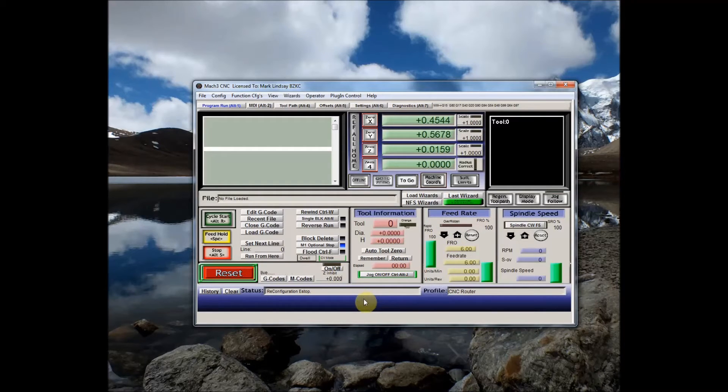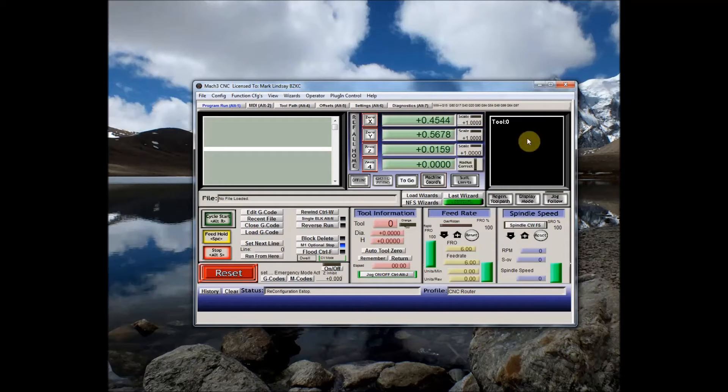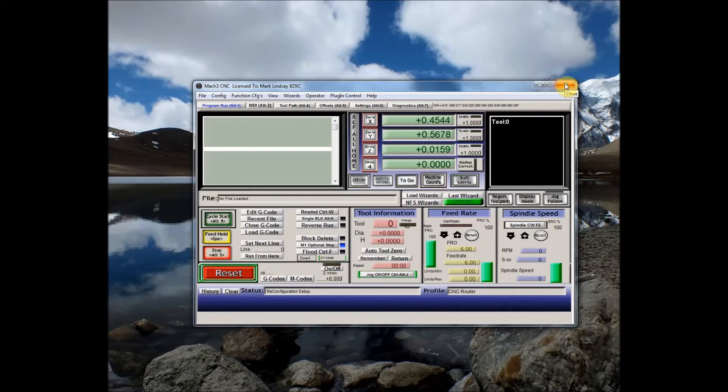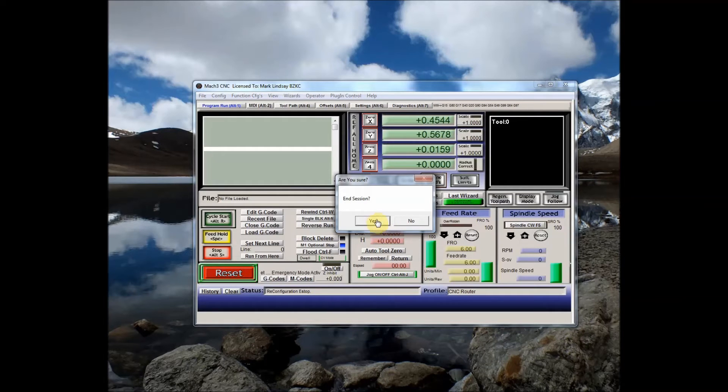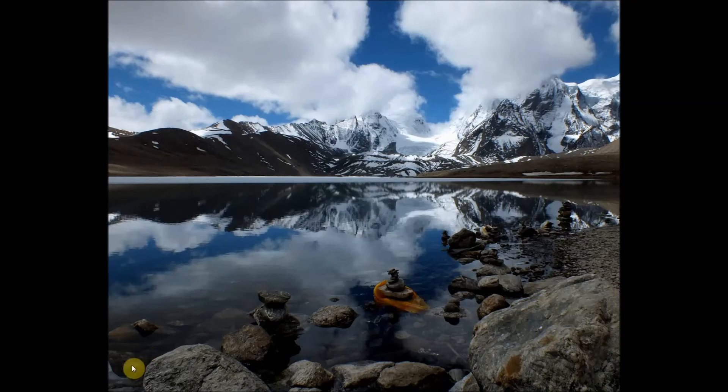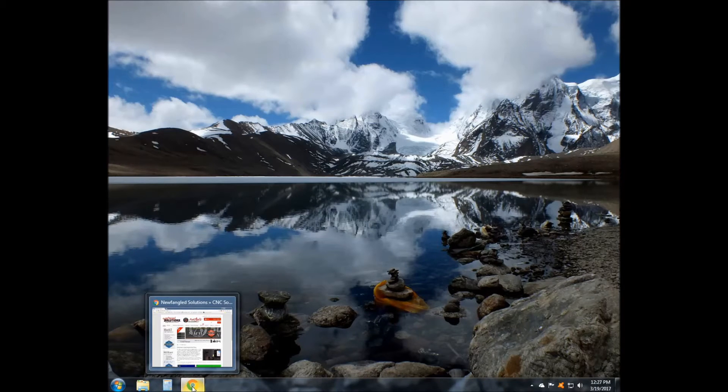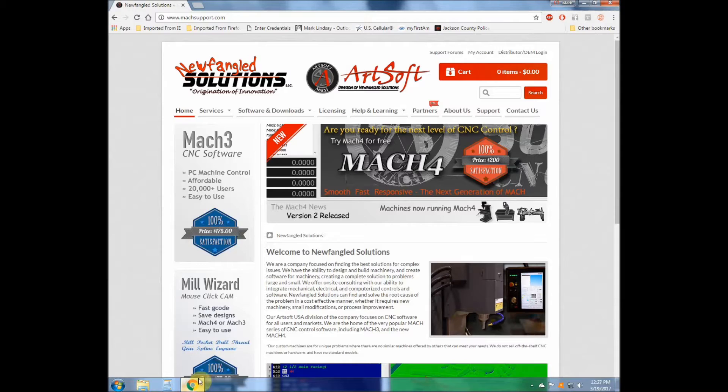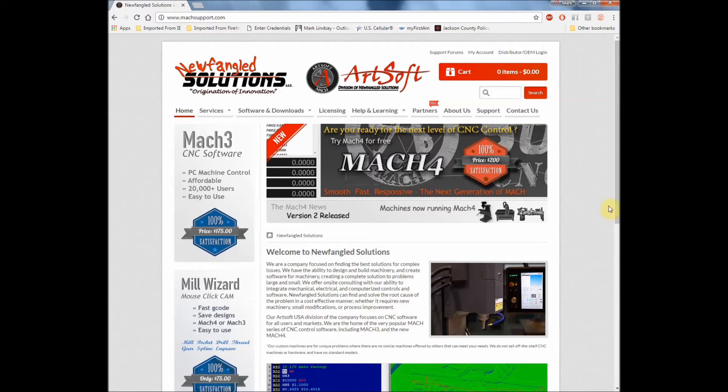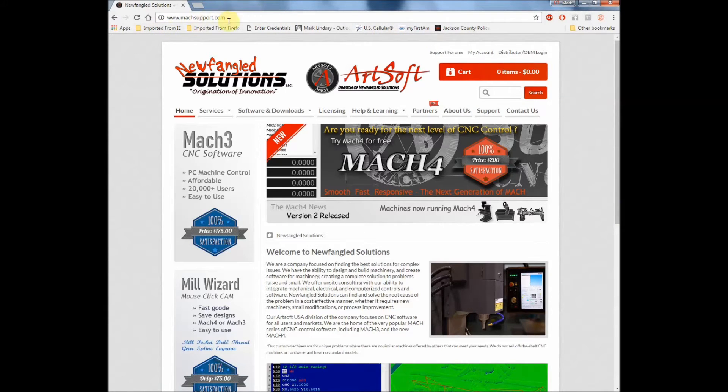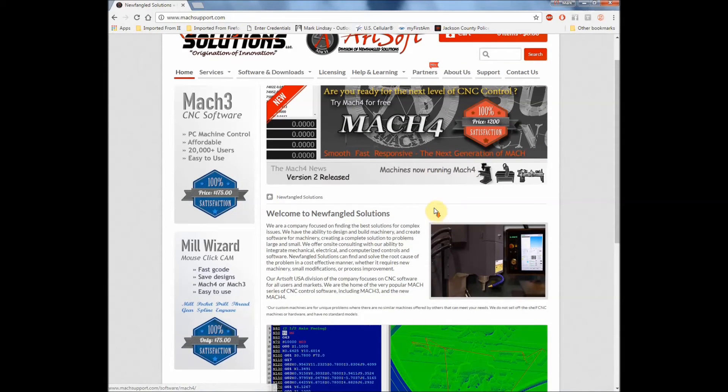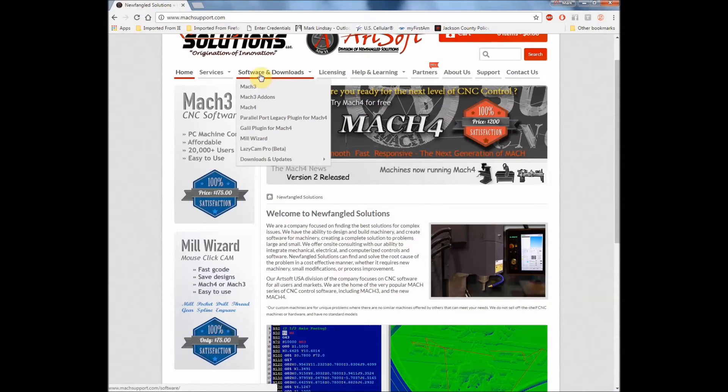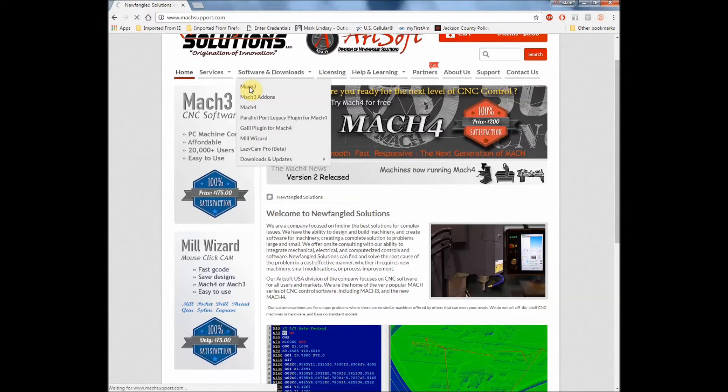Okay, so with that done, we'll go ahead and close Mach 3 while we're waiting for our parts to arrive. Now we'll go ahead and order our new screen set for Mach 3. I'm over here on the Mach Support website. These are the makers of Mach 3. I'm going to go ahead and go into Software and Downloads for Mach 3 here.